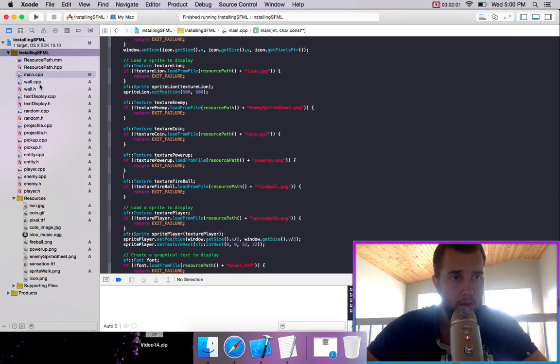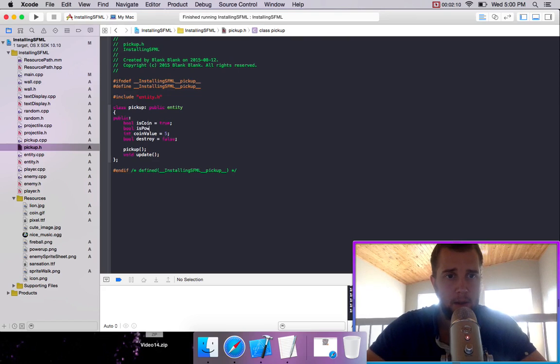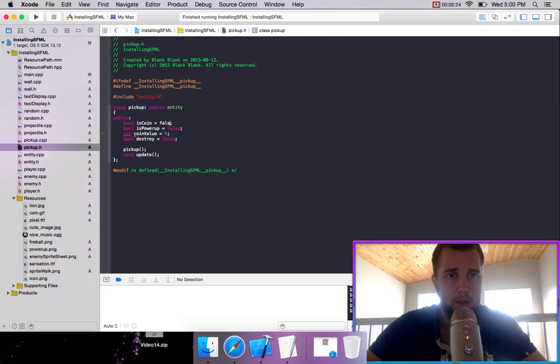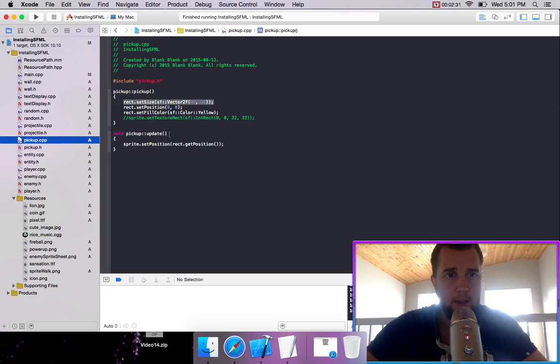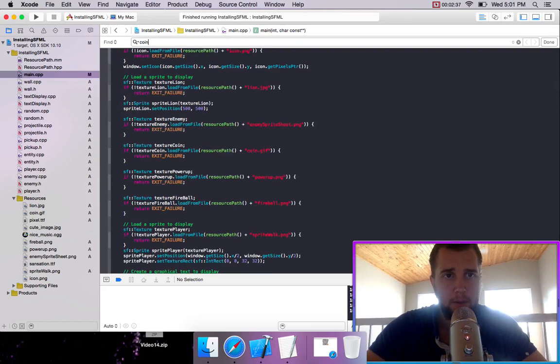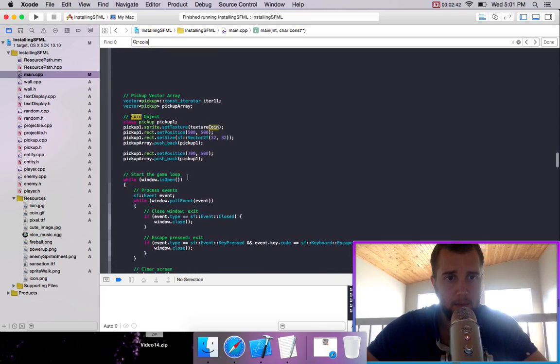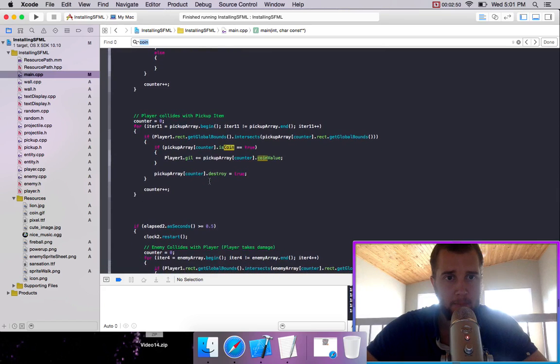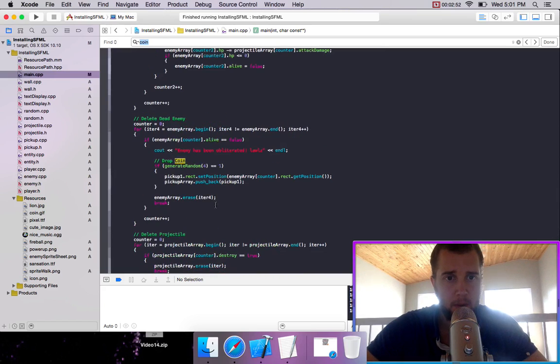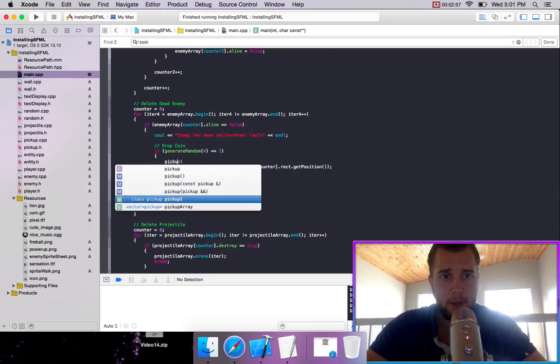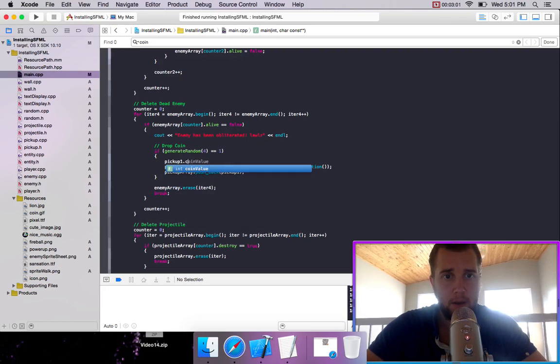So that is a pickup item. Bool is power up equals false. Both of these should be false. When we create the item, that's when it should be set. So let's go to coin. Let's look that up. So when we drop a coin, we're going to go pickup one dot coin dot is coin equals true.